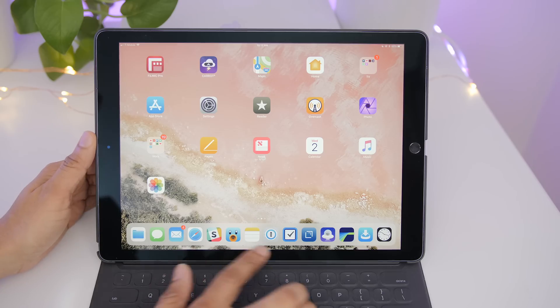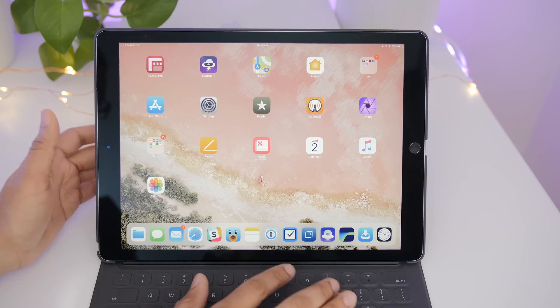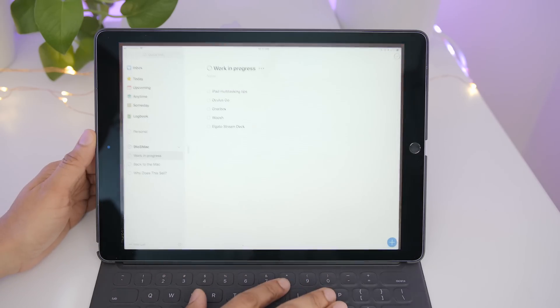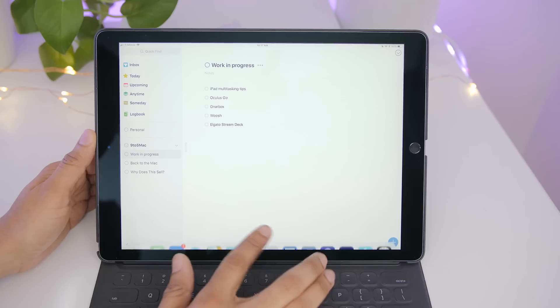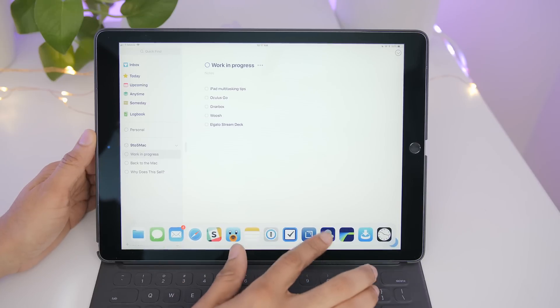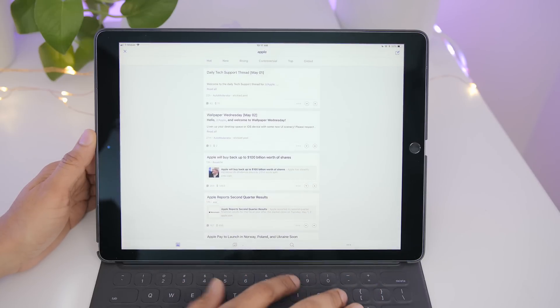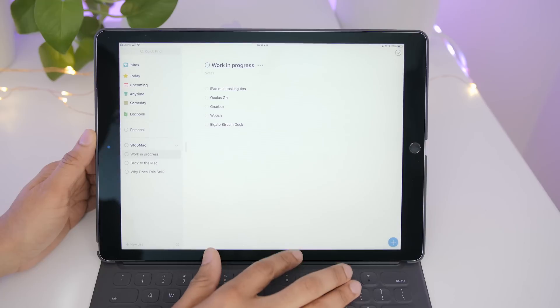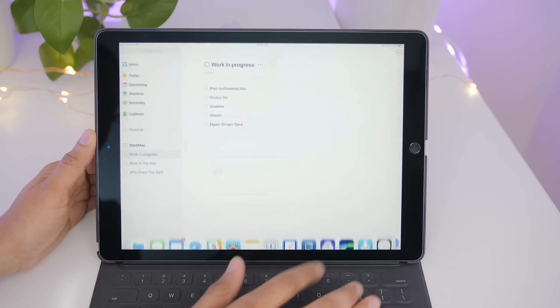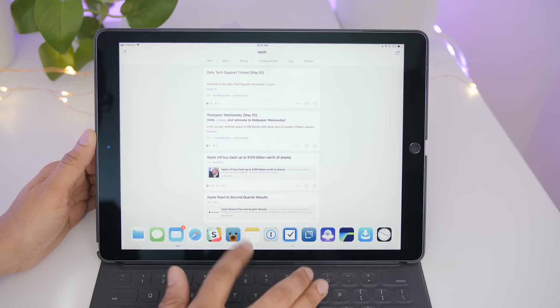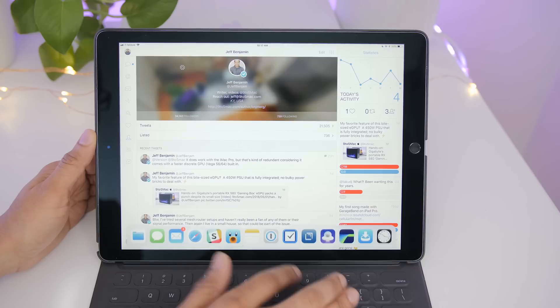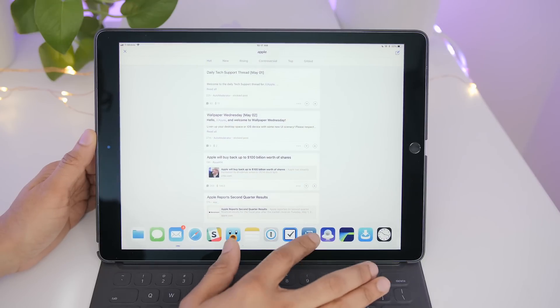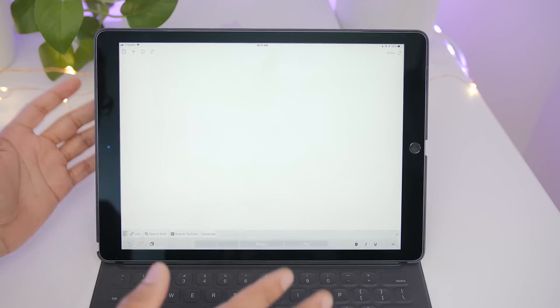You can use the iPad's dock to quickly switch between two apps. So load up Things, swipe up to reveal the dock, and then tap another app like Beam to open that, and then tap Things and then tap Beam. You see how you can quickly switch between two apps? The dock makes it super easy to do that.